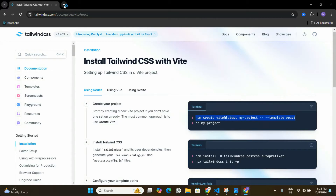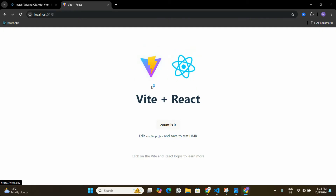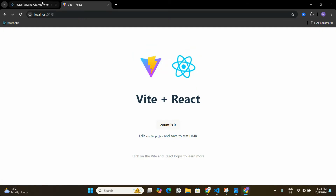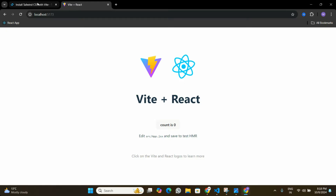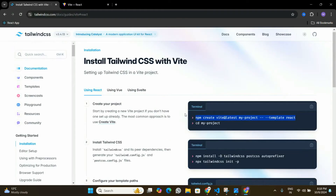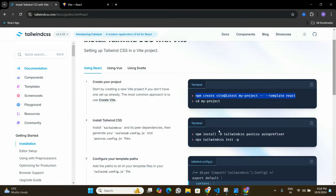I'll copy that link, go to my browser — here is the Tailwind CSS documentation — and open a new tab to see if my application is running fine. You can see that our application is running fine. Now we are going to install Tailwind CSS in this application, so let's go back to the documentation.